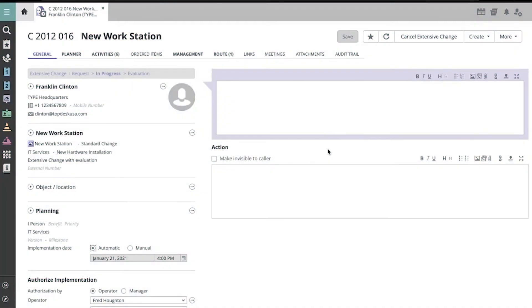Let's look at how an activity is processed in Topdesk by opening up an activity from this new workstation, Extensive Change.